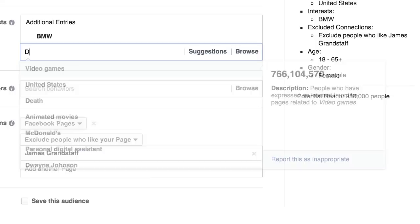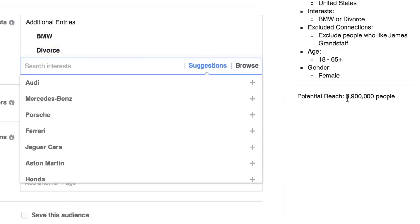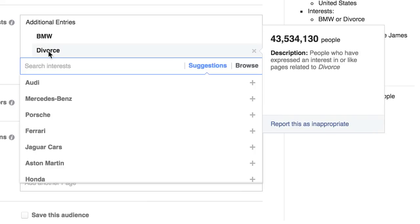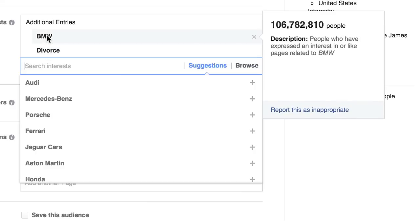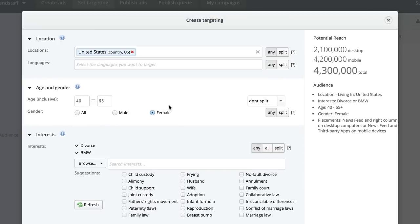So if we also select Divorce now, there's 8.9 million people. But again, it's either they like divorce or they like BMW — not both. So he was trying to figure out how to get women who like BMW that are also going through a divorce. And I said there's really no way to do it within the Ads Manager or the Power Editor, but there is a way to do it with Kwaya. I've made a couple other videos in the past on how to use Kwaya — they're on my blog, so you may have to dig a little deeper or just use the search box.